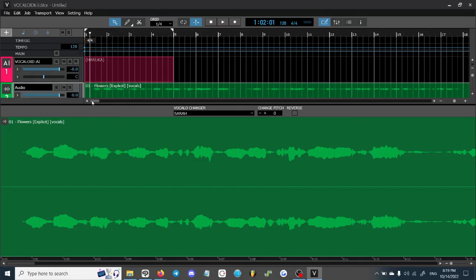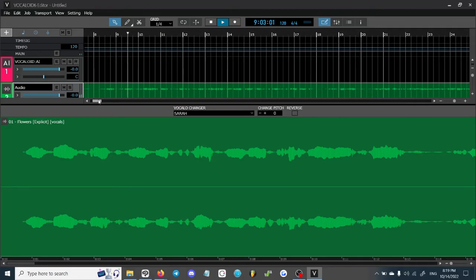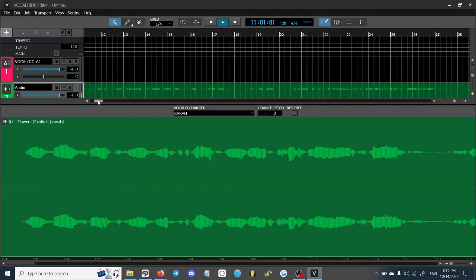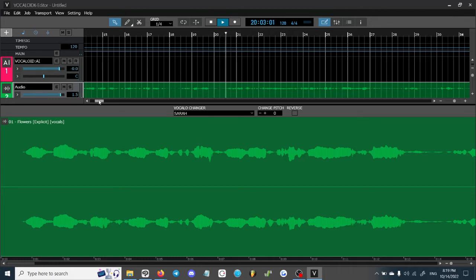Here's an English example using an acapella with the Sarah voice bank. This is 'Flowers' by Miley Cyrus.